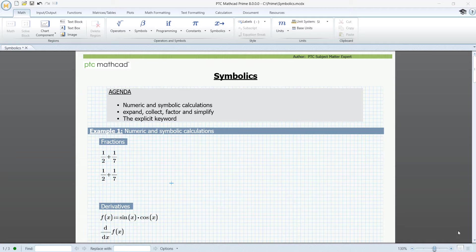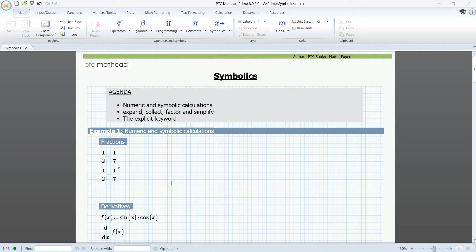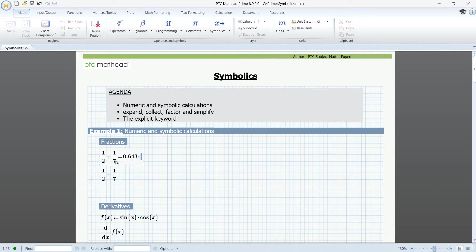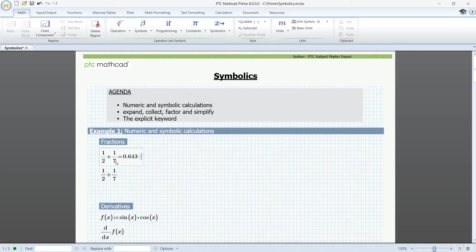So let's start with a simple example where we will add two fractions. First, numerically. Just press the equal sign. We get a decimal number with three decimals by default, but this can be changed to 15.